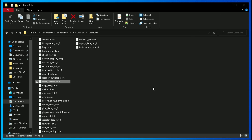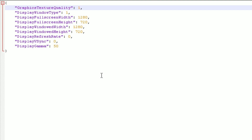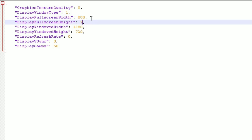Now it's time to edit startup settings.json. Change the texture quality to zero. And now from here you can put any custom resolution value to play with, so I am going to put 800 by 600.